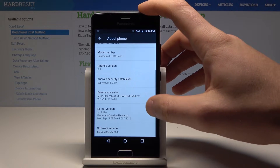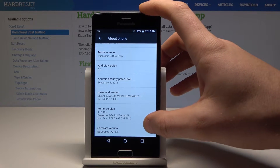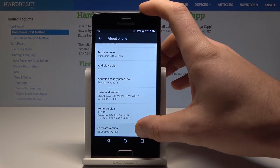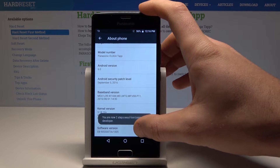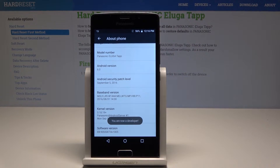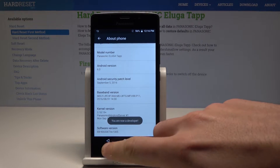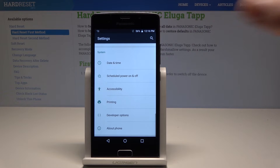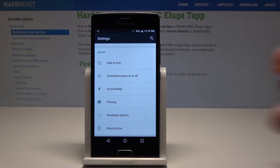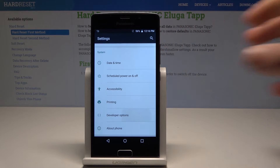From the About Phone options, tap a couple of times on Software Version. As you can see, you are now a developer, so you can go back and under the menu you will find Developer Options.